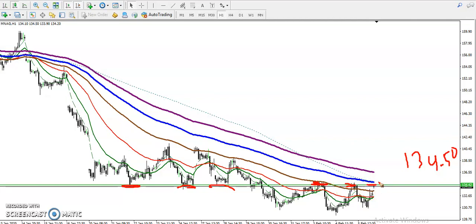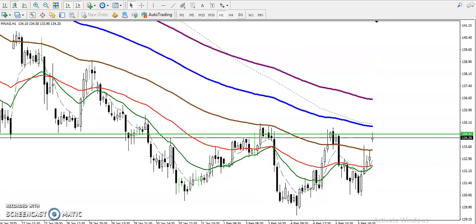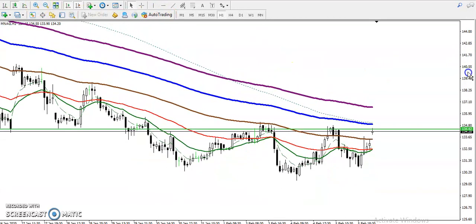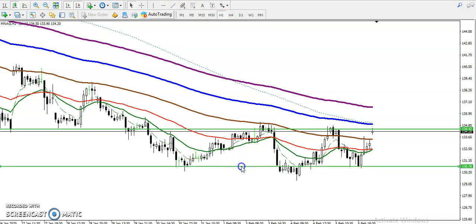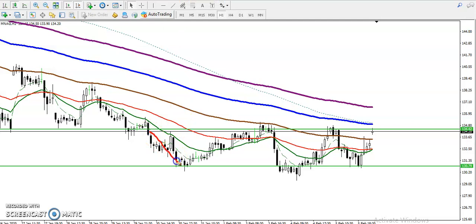This is a strong support and resistance level — it is now acting as resistance. Let me zoom in a little more. I can see price is running in this range. Let me connect this lower point. Price is running in this range right now.